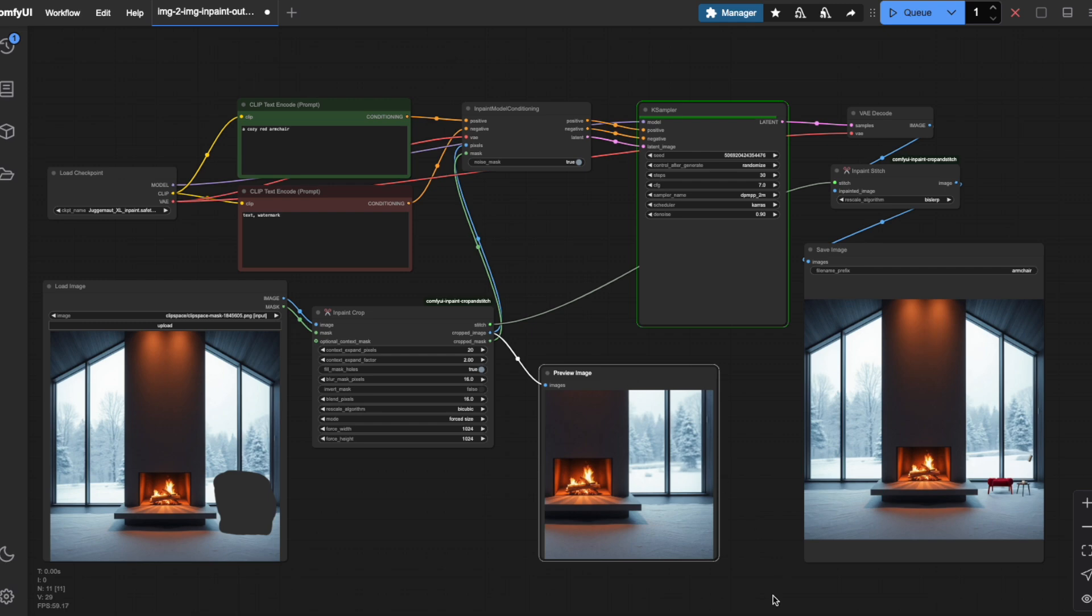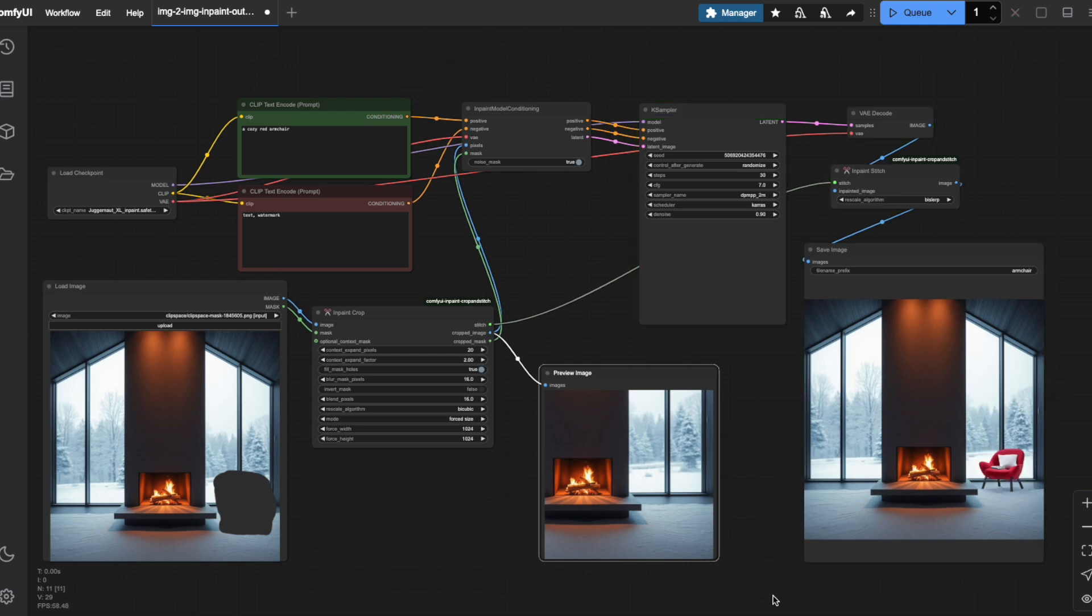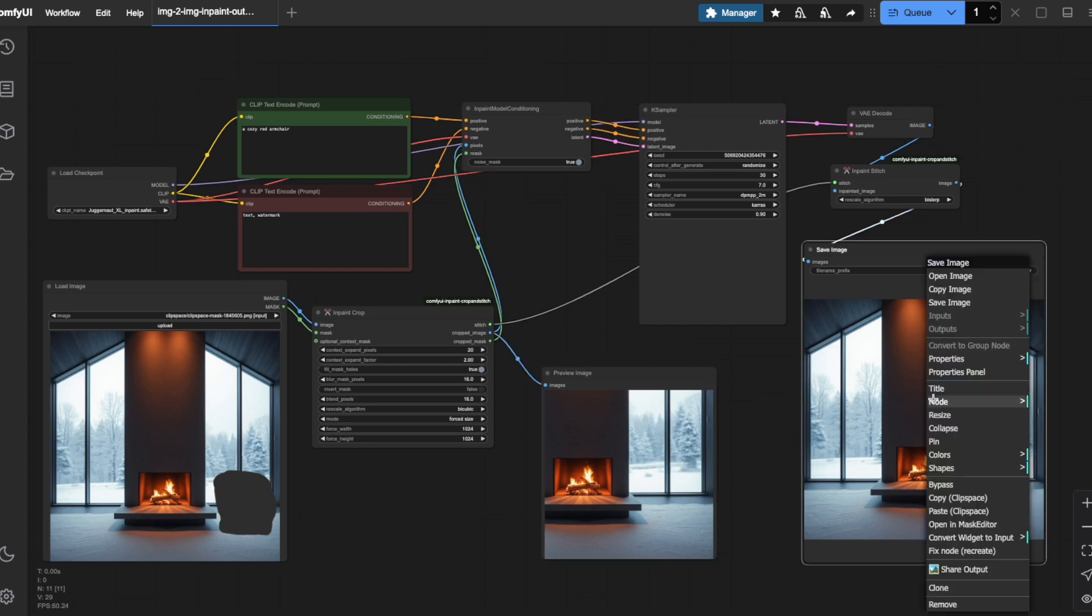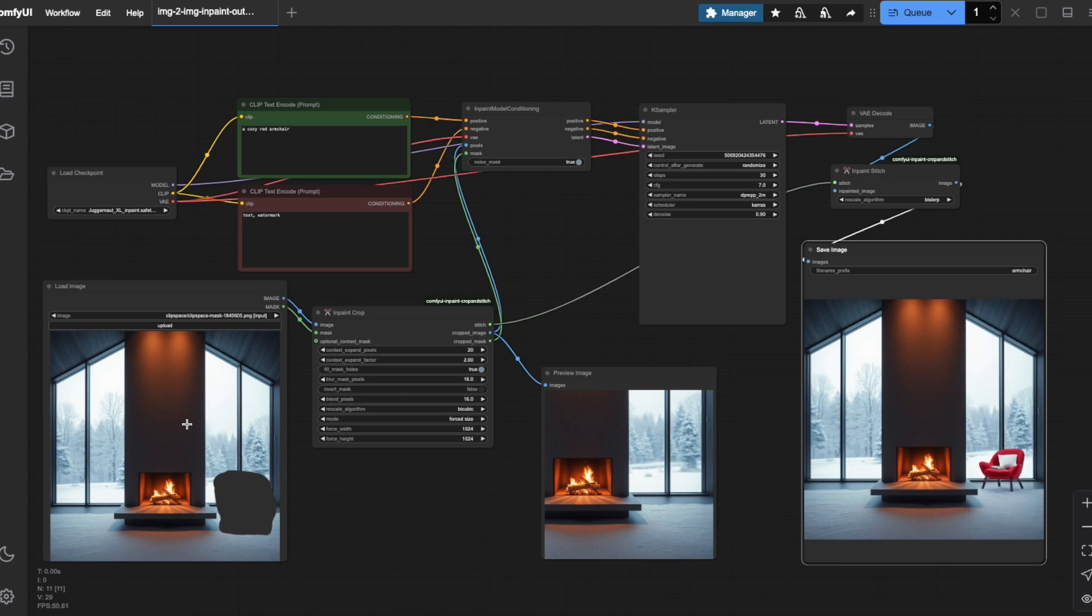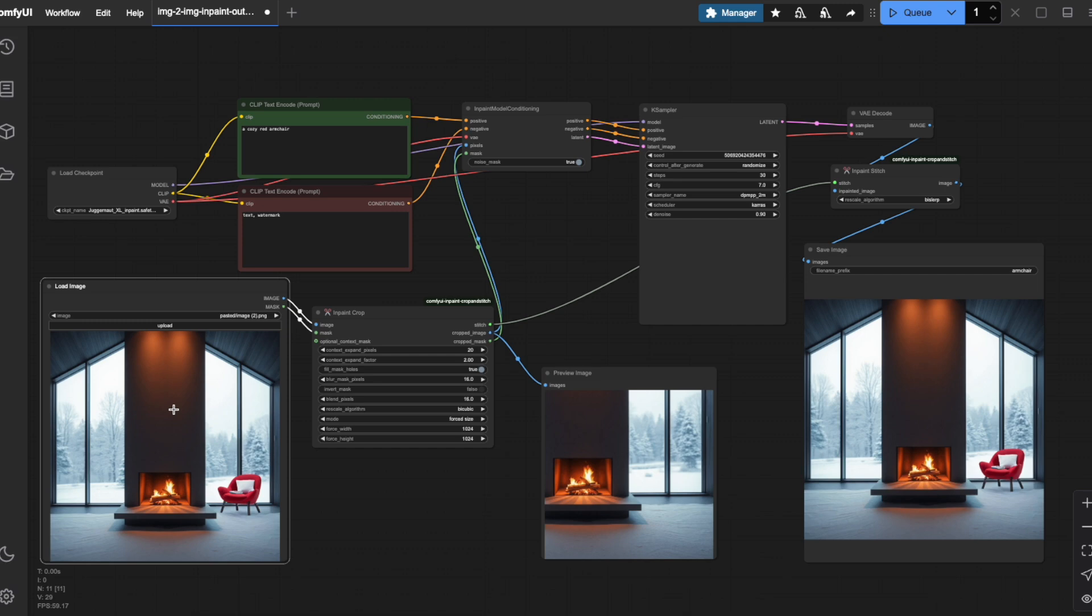You can also experiment with upscaling or downscaling the image or adjusting the mask blur factor, which determines how much softening occurs around the edges of your newly generated content. If you're particularly happy with one of your outputs and want to use it as your new starting point, simply right-click on the output image, select Copy, then go to the Load Image node and paste it using Ctrl and V on Windows or Command plus V on Mac.